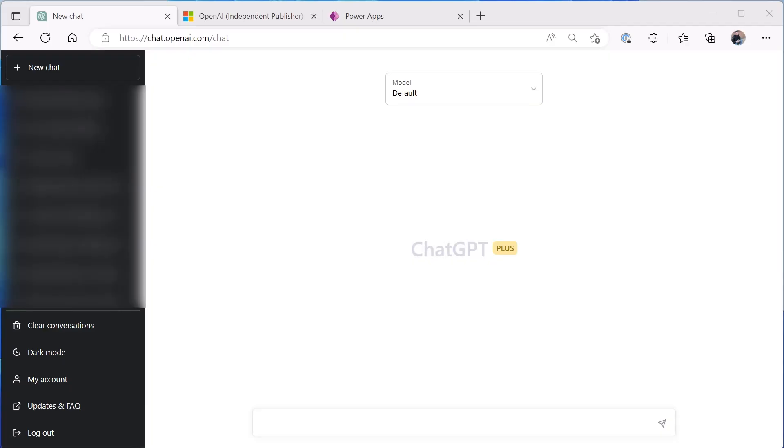In this video we're going to look at how you can use ChatGPT in your Power App. Now I don't mean use ChatGPT to build your Power App - I mean actually call ChatGPT from within your Power App using a connector.